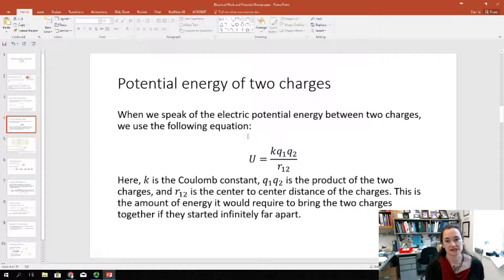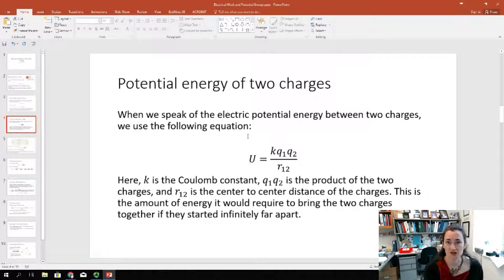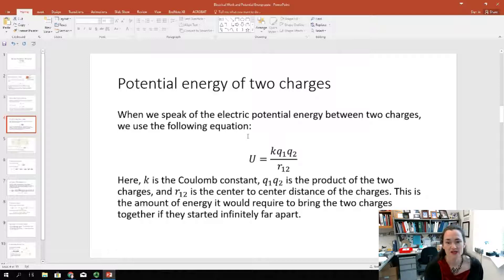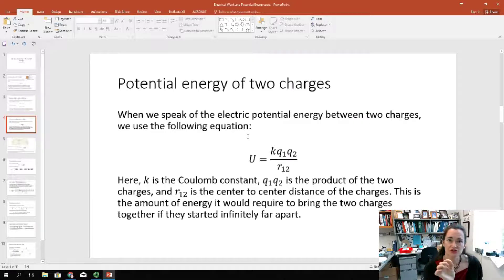Generally, in an introductory level class, we talk about the electric potential energy between two charges, Q1 and Q2, using the equation: U equals K Q1 Q2 over R12. K is the Coulomb constant — 8.99 times 10 to the ninth Newton meters squared per Coulomb squared. This constant can also be written as one over four pi epsilon naught, where epsilon naught is the permittivity of free space; K and one over four pi epsilon naught are numerically equivalent. Q1 and Q2 are the two charges, and R12 is the center-to-center distance between them.